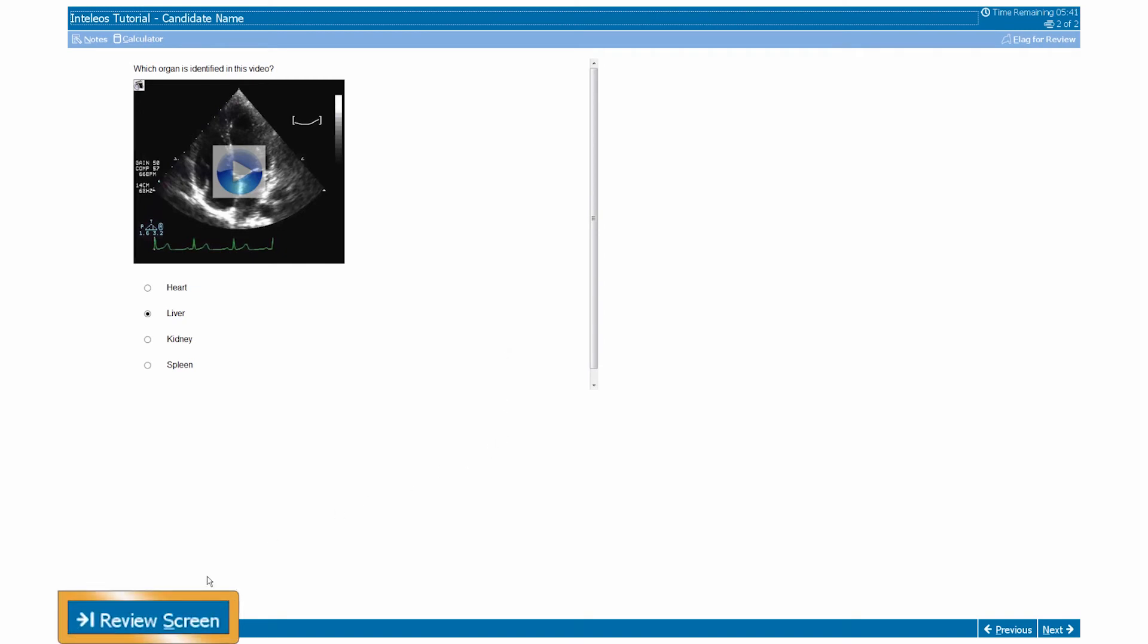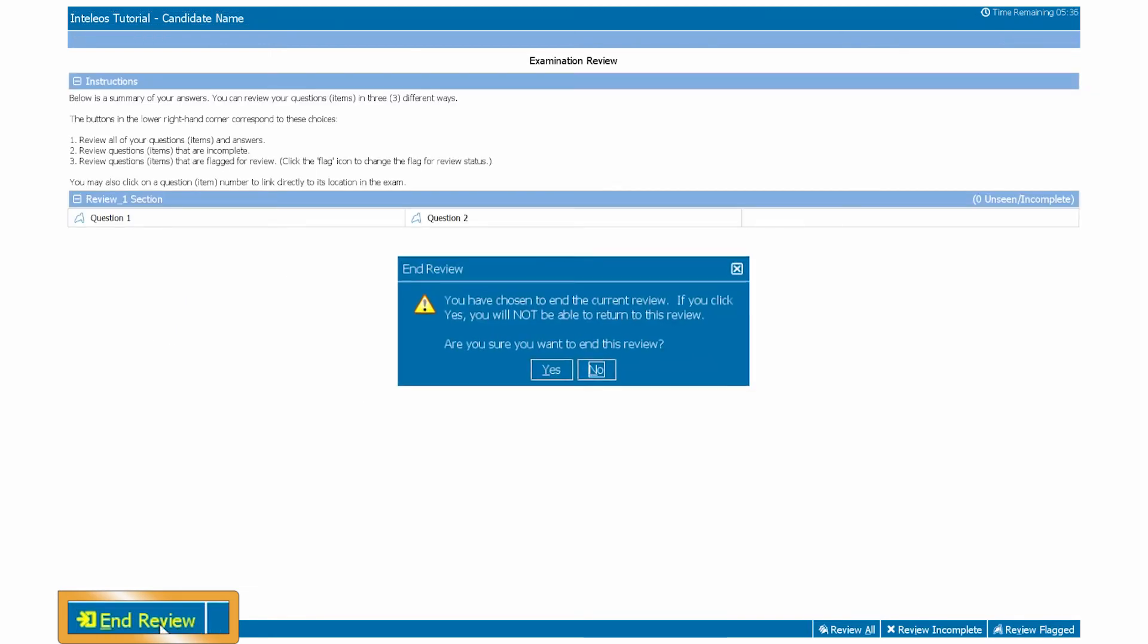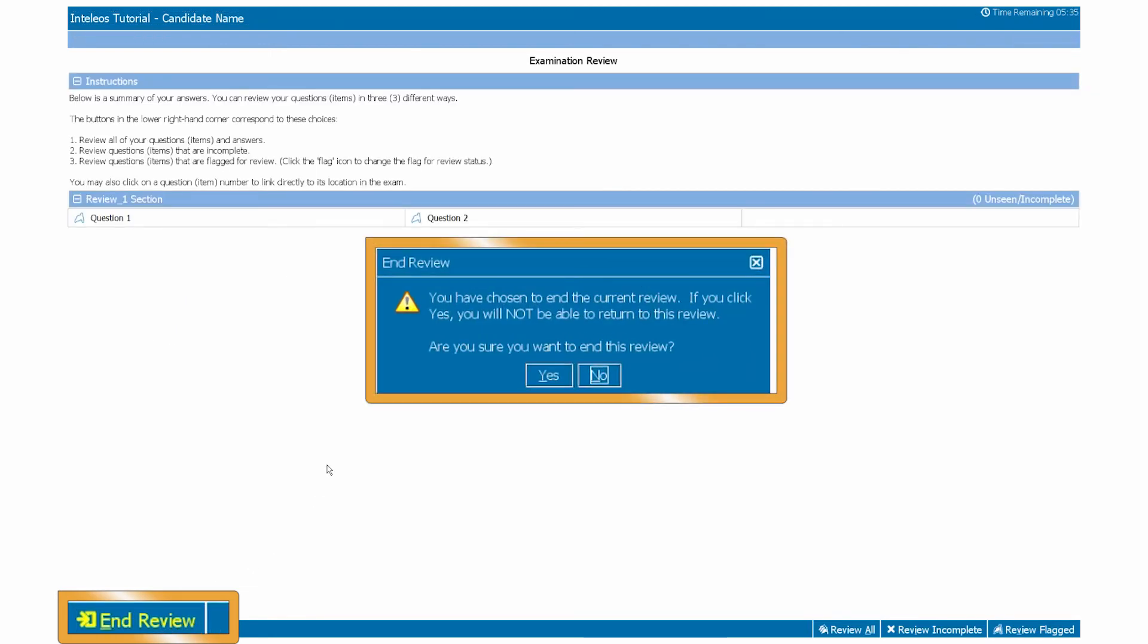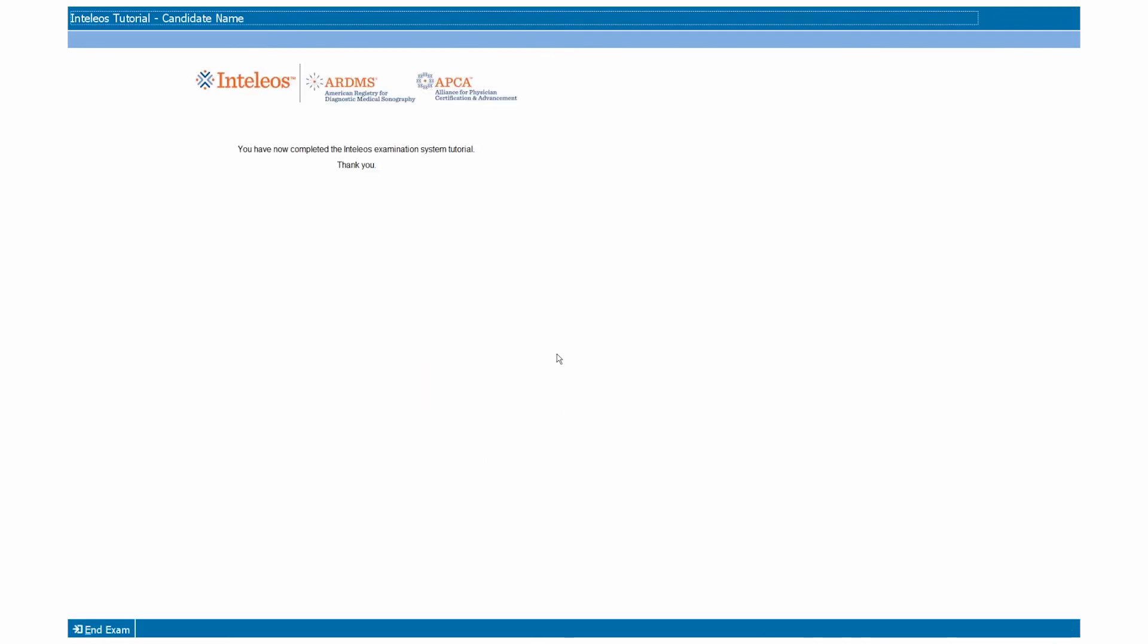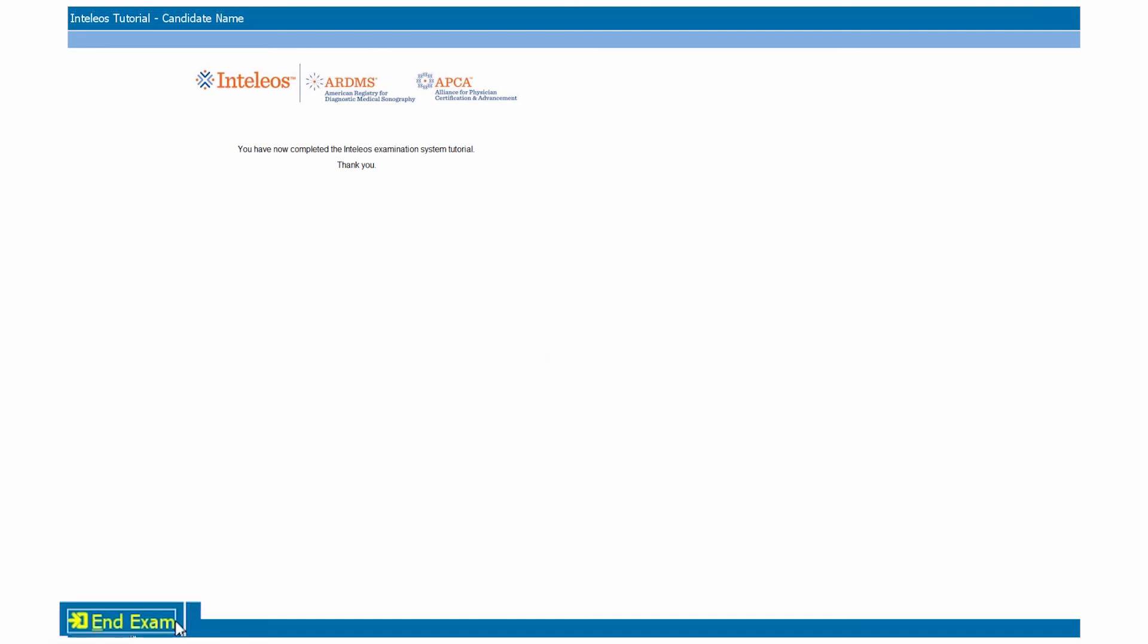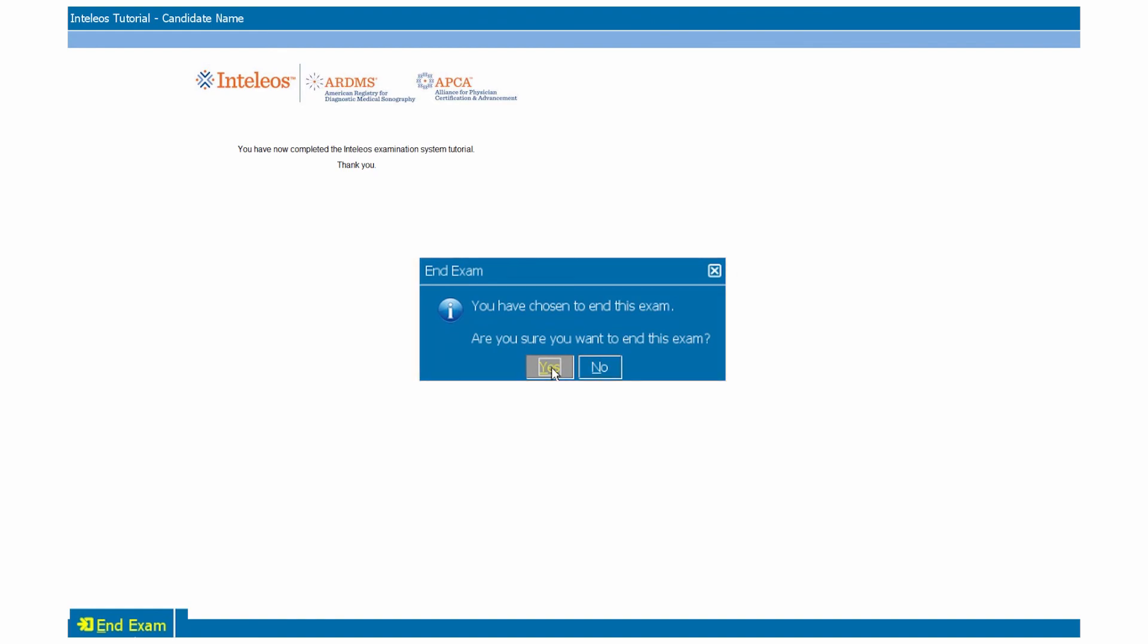When you have completed your review, please click on the End Review button on the lower left of the screen to exit the review. Please note, once you click the End Review button, you will have two warning pop-up windows to confirm that you have completed your examination. There will be a Final Examination page and an End Examination button in the left-hand corner. Once this button is clicked, you have submitted your completed examination. This concludes the Intelios Examination System tutorial.